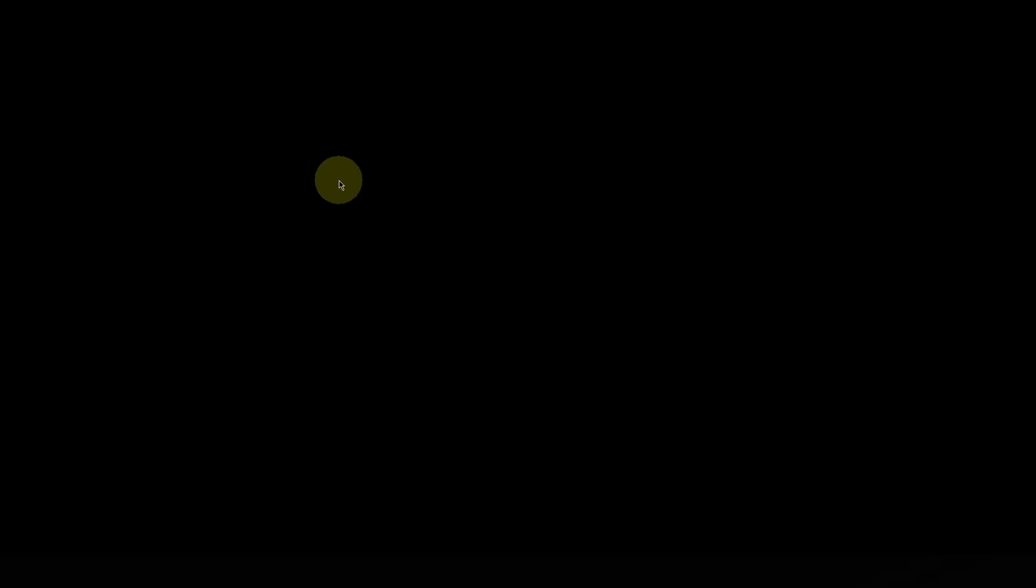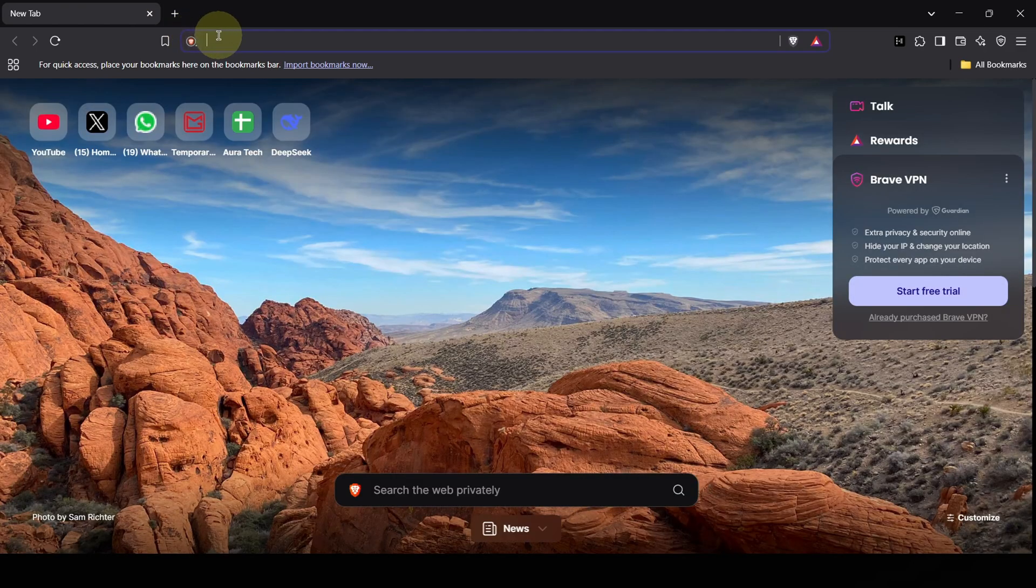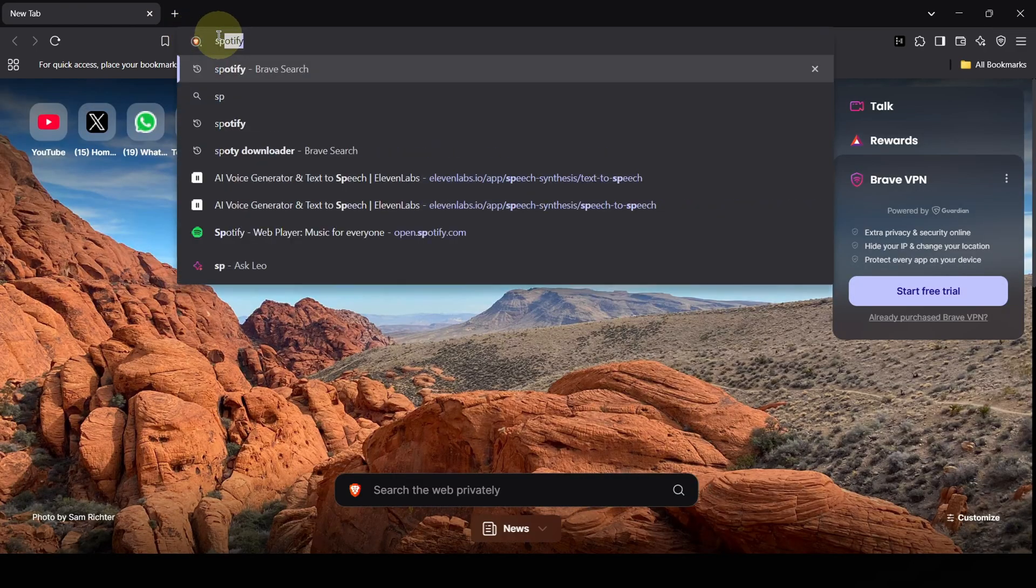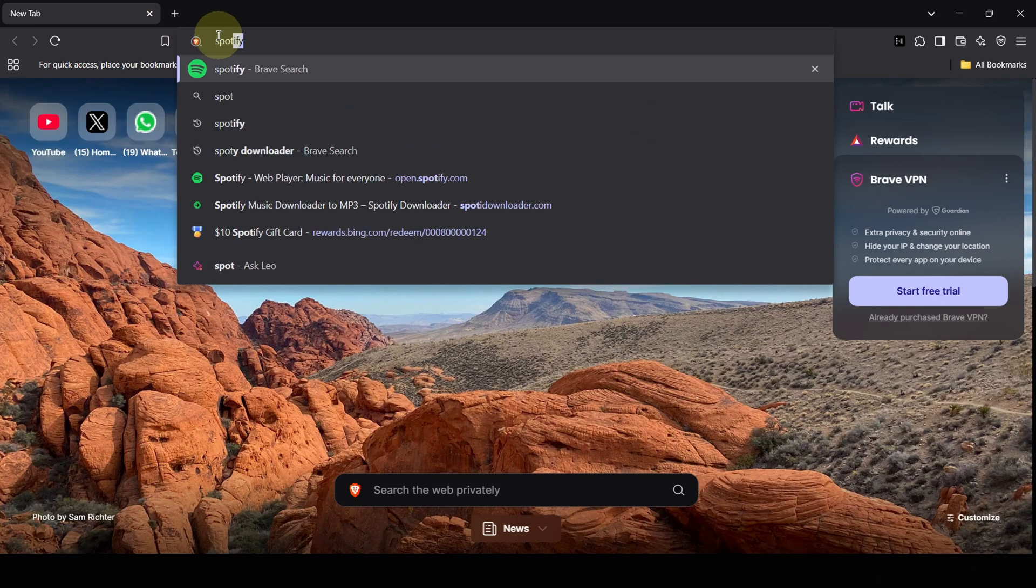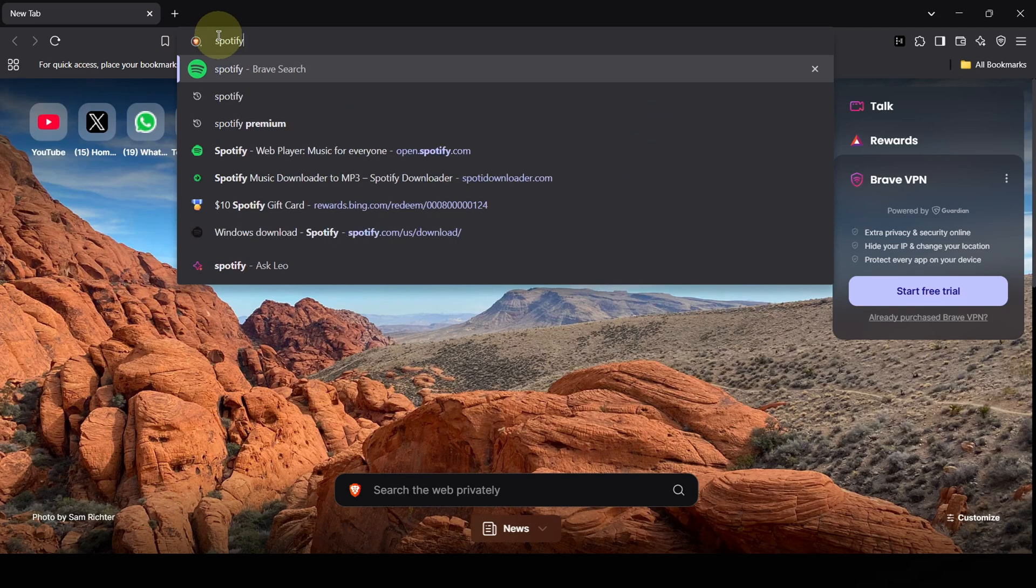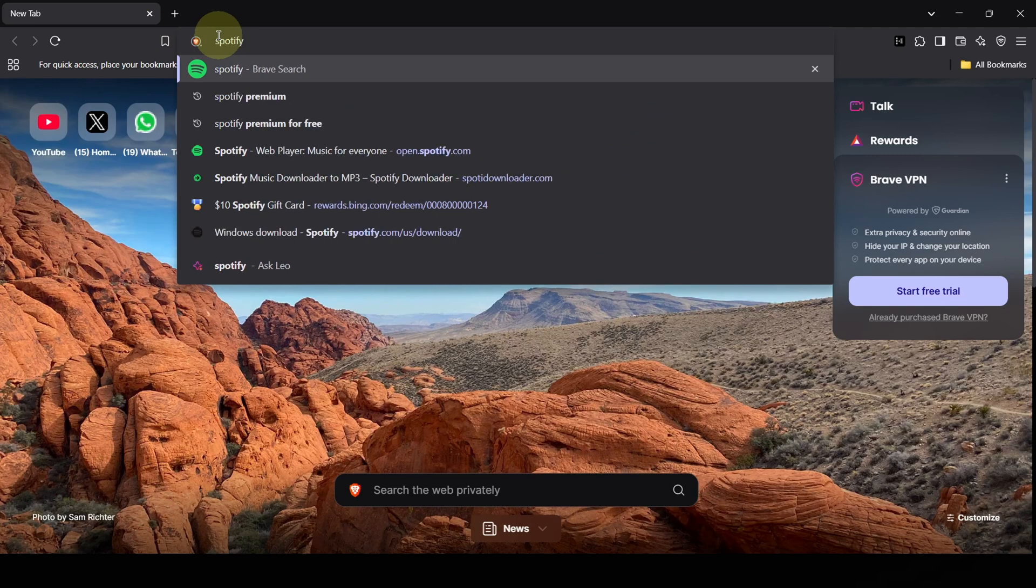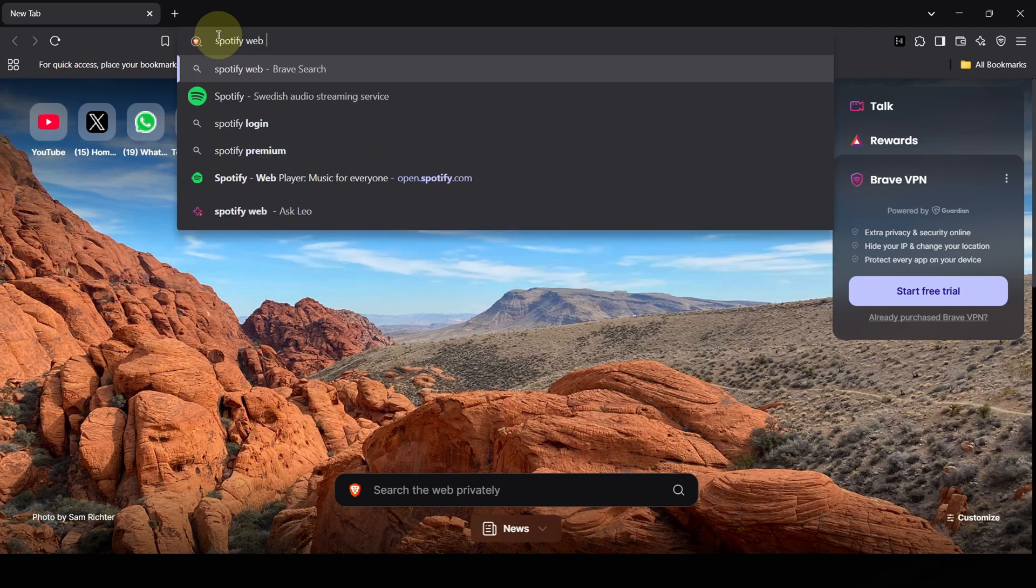First, fire up your favorite web browser. Now, in that address bar at the top, type in these magic words: Spotify web player. Got it? Spotify web player.